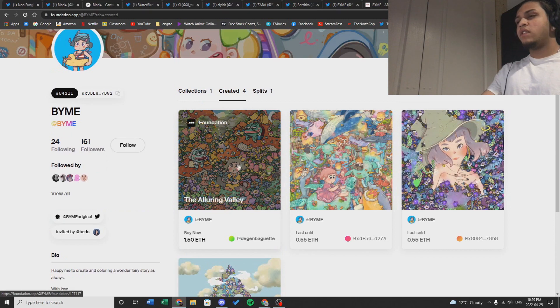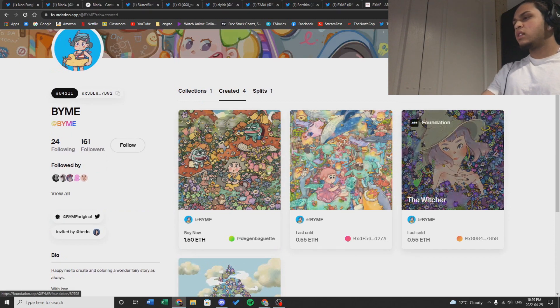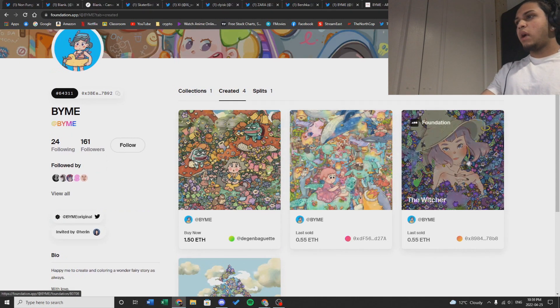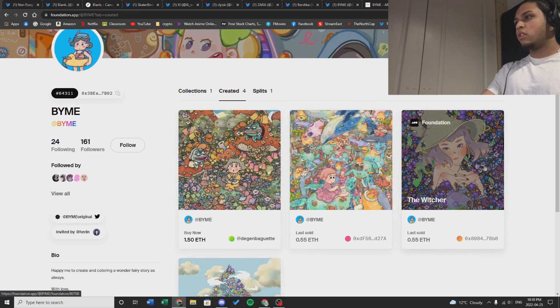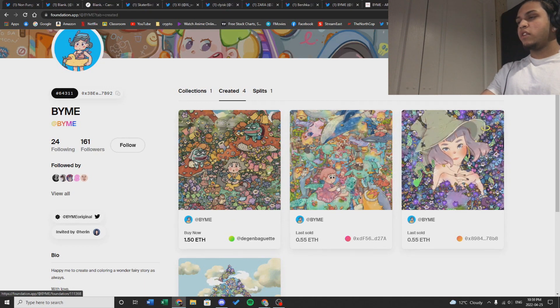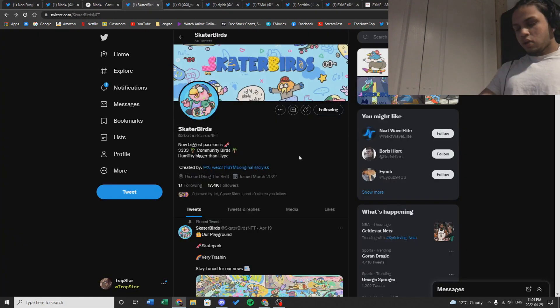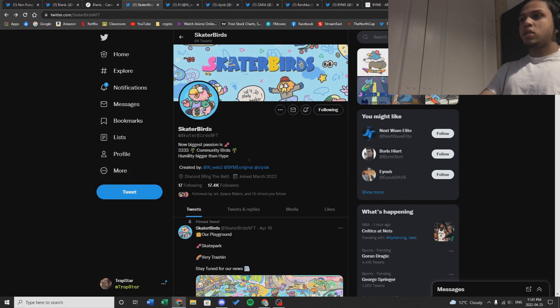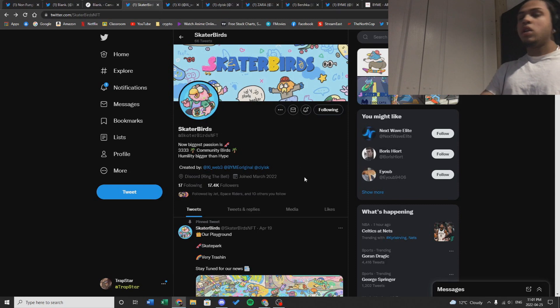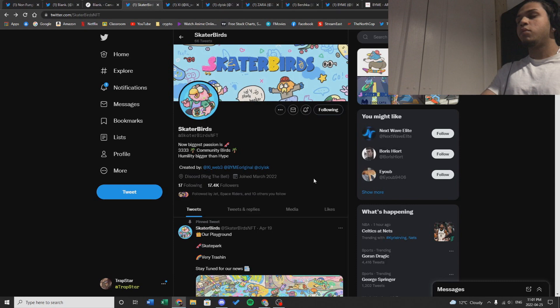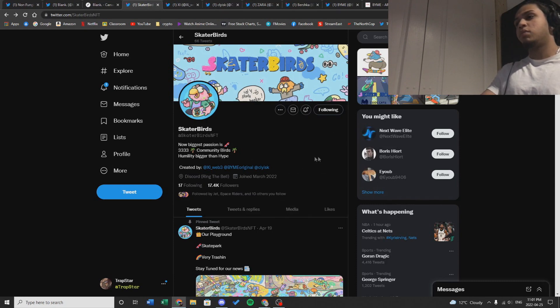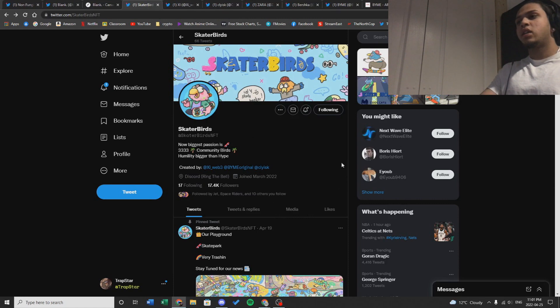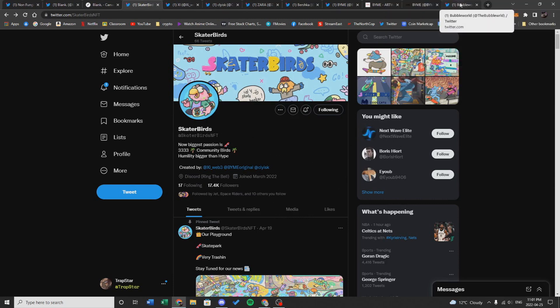It seems very unique. I haven't seen a lot of art like this, but it honestly reminds me a lot of Lonely Pop as it's very colorful. Skater Birds is very big on organic growth. As you can see in their bio, it says humility is bigger than hype. They're trying to build a community that would actually hold the NFT and not just sell it. They want to build a community together and not make this a hype-based community, a pump and dump type of thing. They want to grow this community organically.